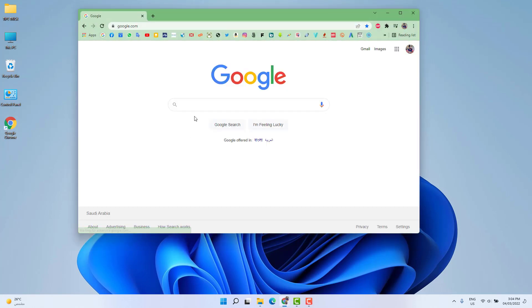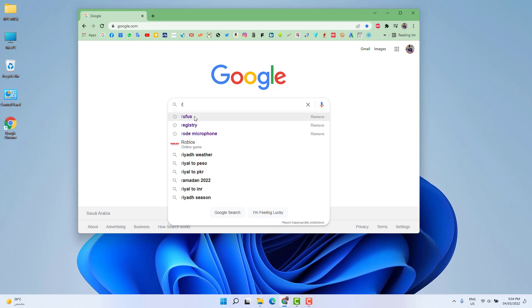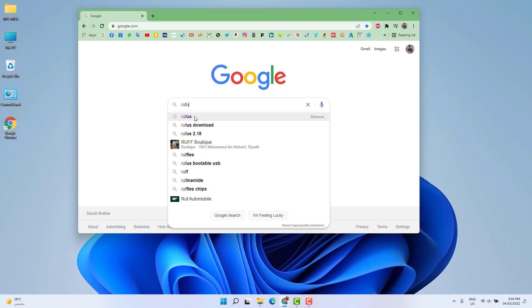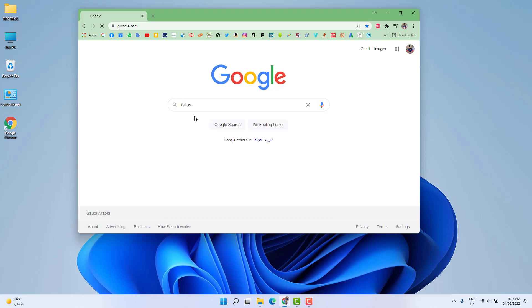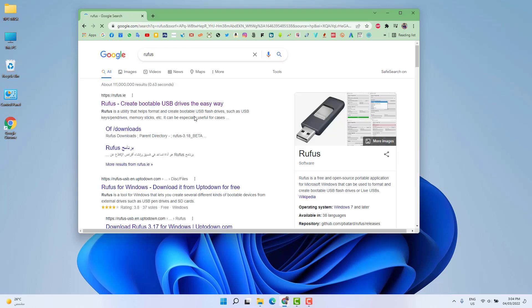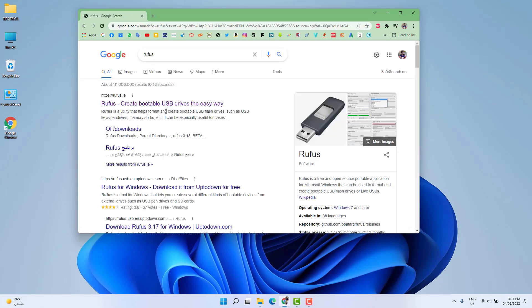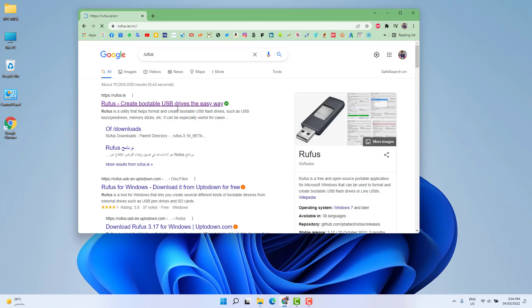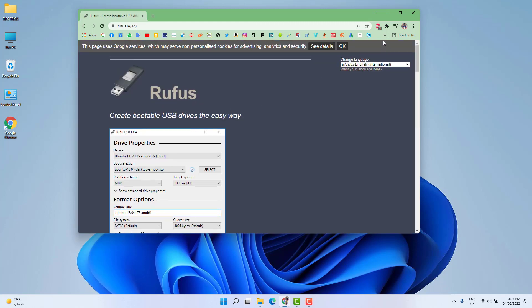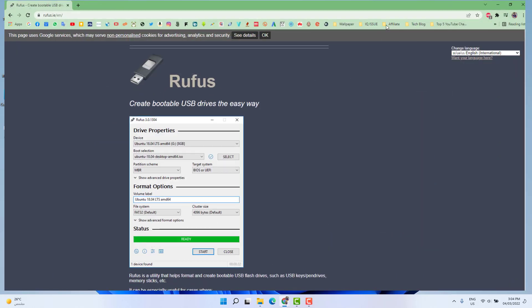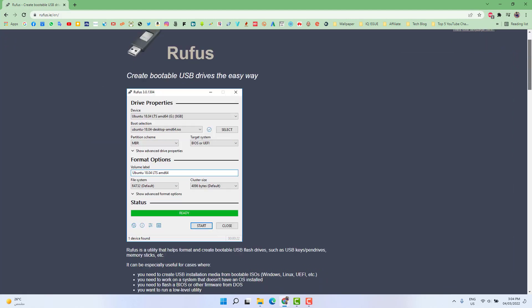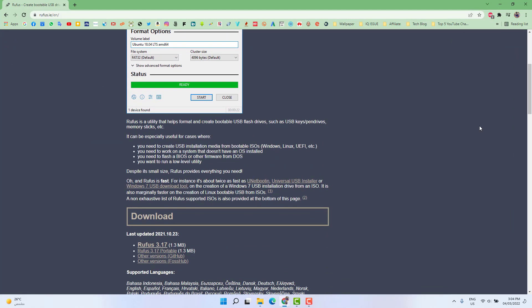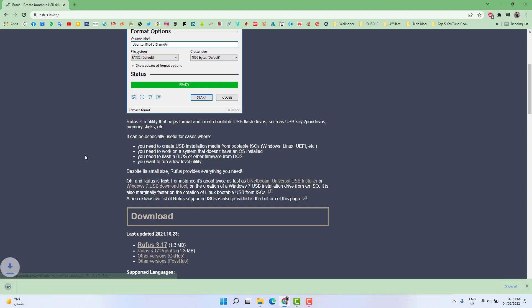And then you're going to see this is Rufus - Create bootable USB drives the easy way. So we're going to open this website and scroll down, and then you're going to find here the latest update 2021-10-23, Rufus 3.17 version. So simply download this.